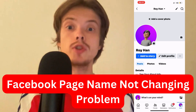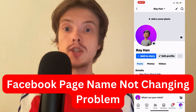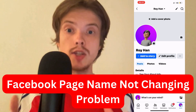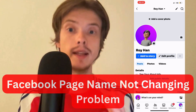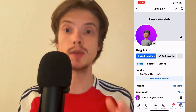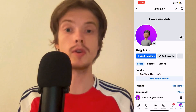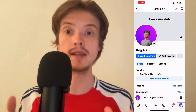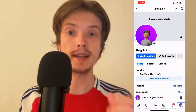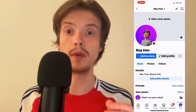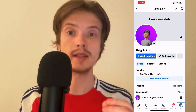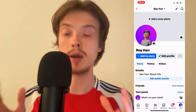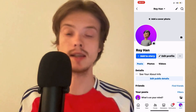Are you having problems with your Facebook page name not changing and you want to be able to fix this? Well then this video is going to be perfect for you because I myself had the exact same problem before, and I'm going to show you step by step how I was able to fix this.